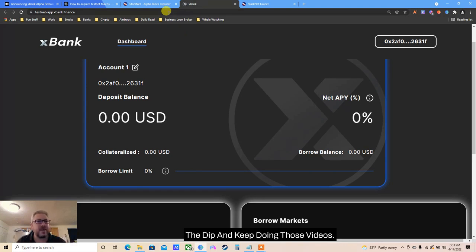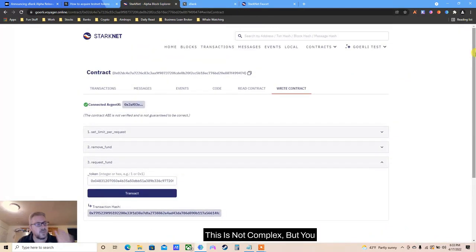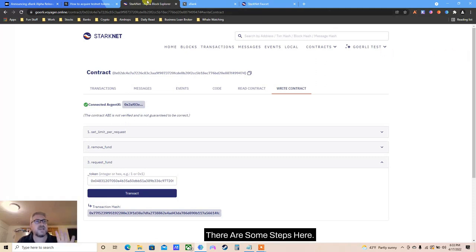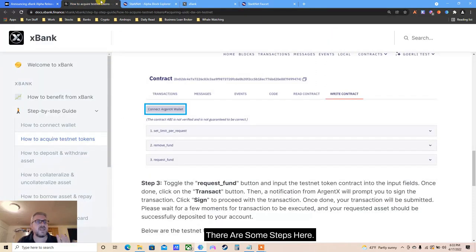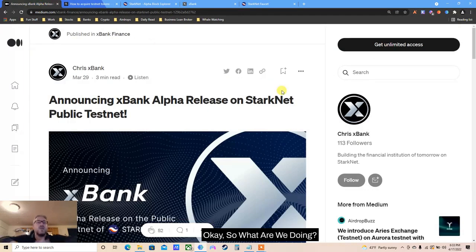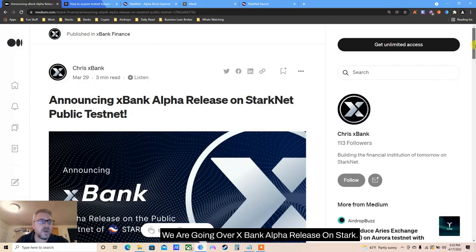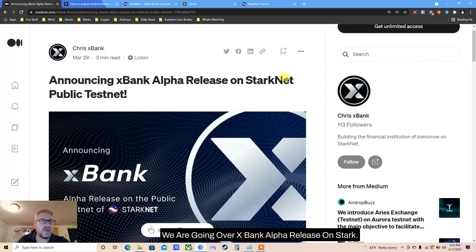This is not complex but there are some steps here. So let's get to it. What are we doing? We are going over xBank alpha release on Starknet public testnet.